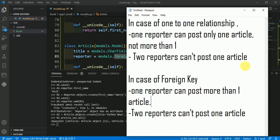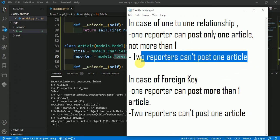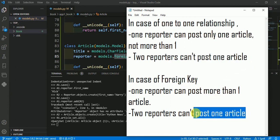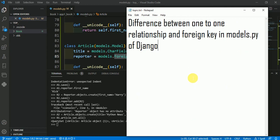This second constraint is the same in both cases. I hope you understand this video where we talked about the difference between one-to-one relationship and ForeignKey in Django models with the help of an example. Thank you for watching.